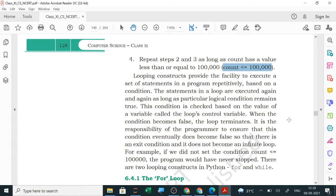It is the responsibility of the programmer to ensure that the condition eventually becomes false, so there is an exit condition and it does not become an infinite loop. For example, if we did not set the condition count less than or equal to one lakh, the program would never stop. There are two looping constructs in Python: for and while.